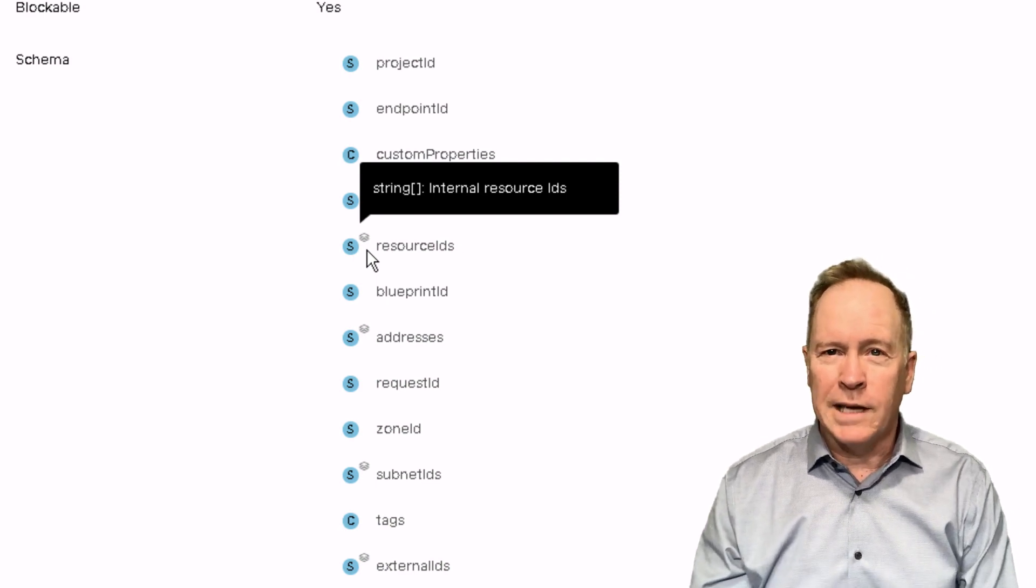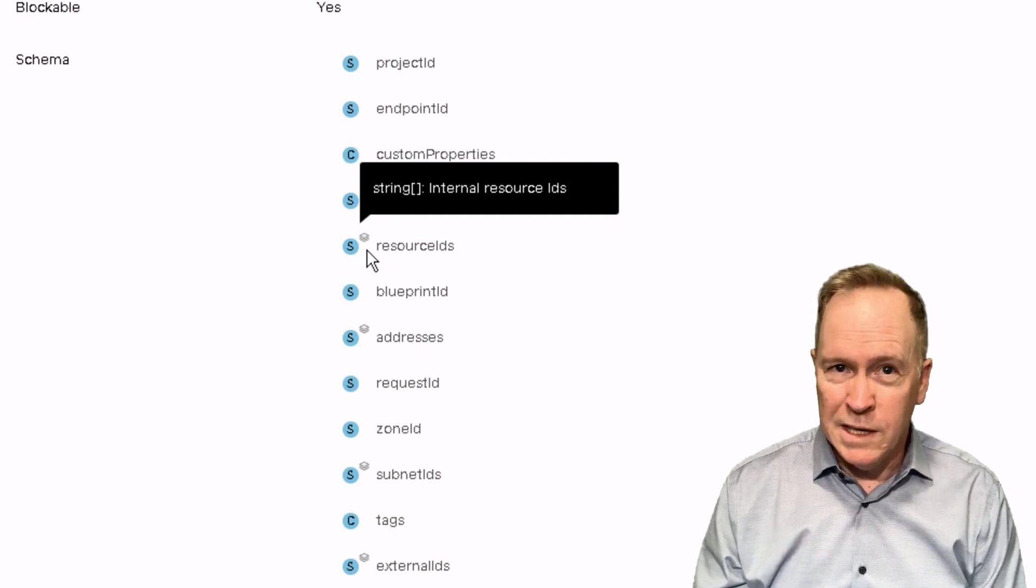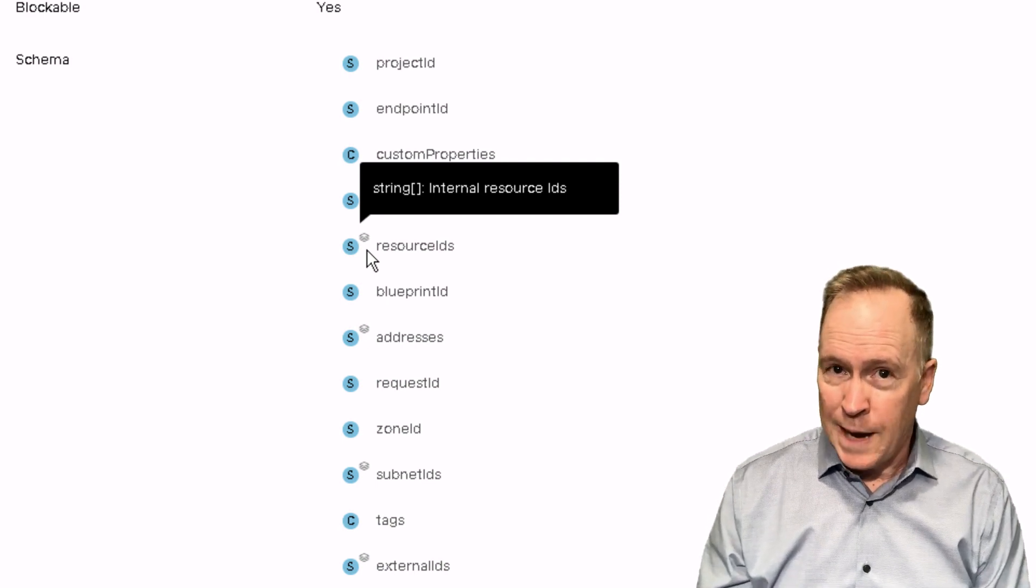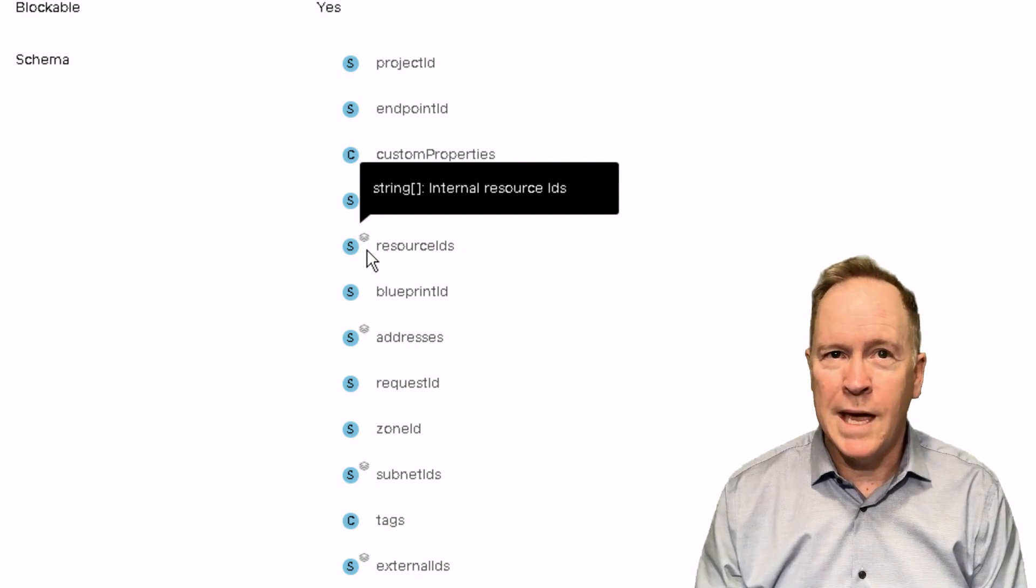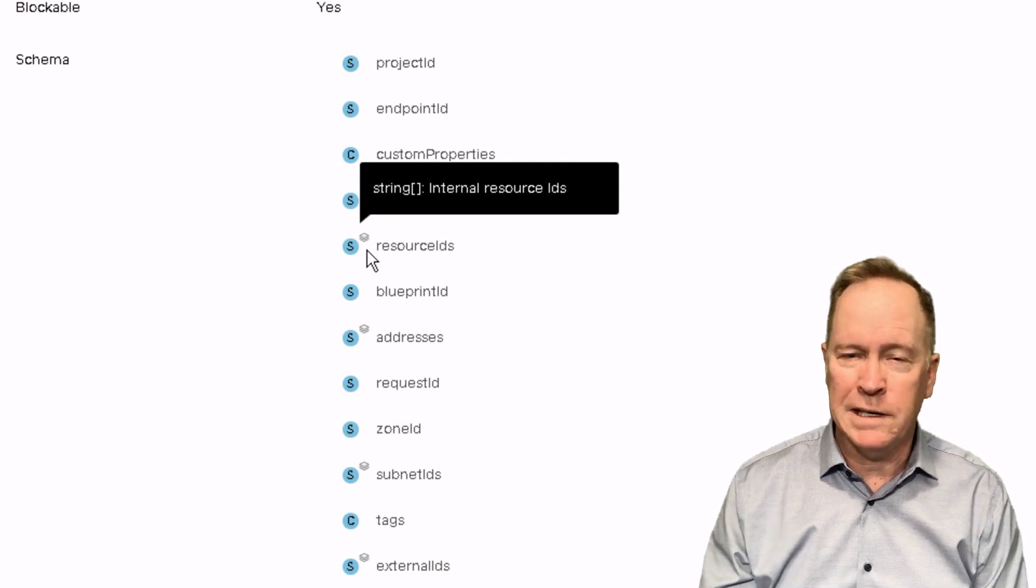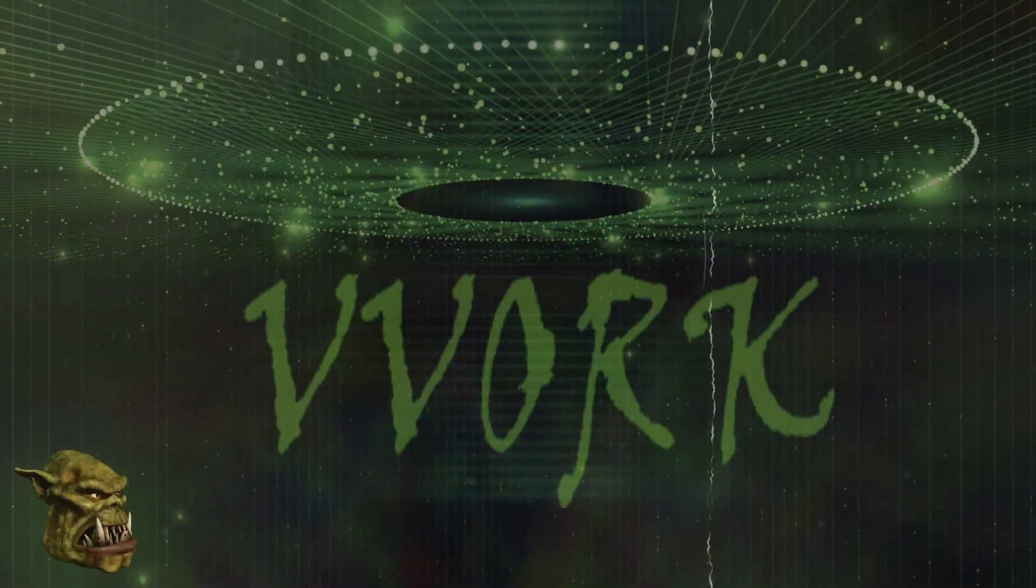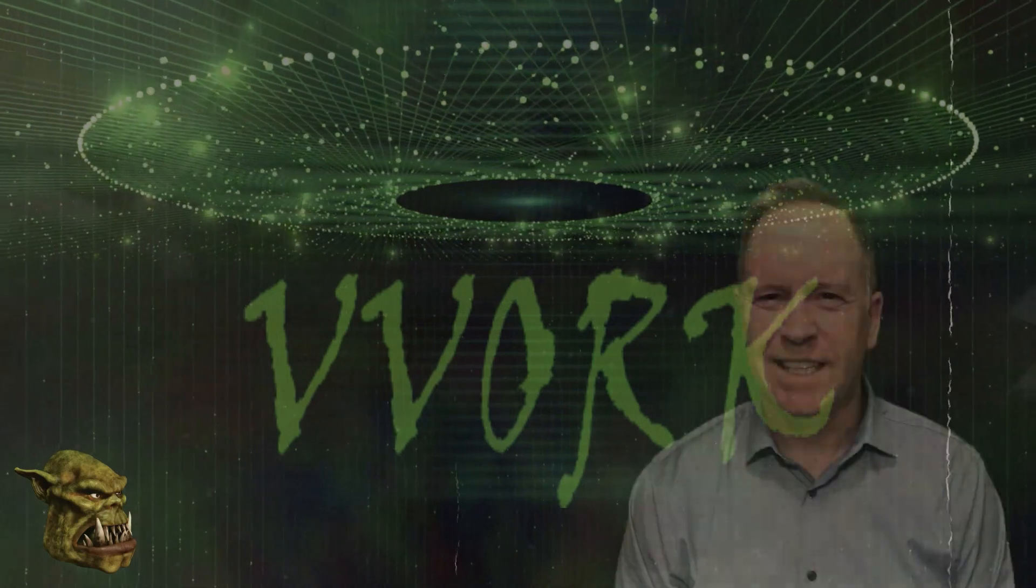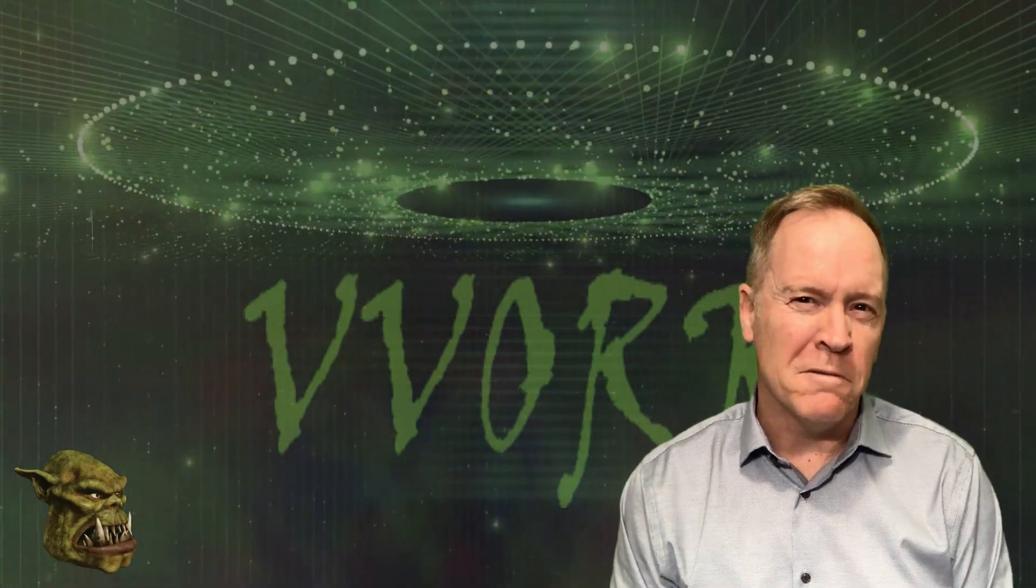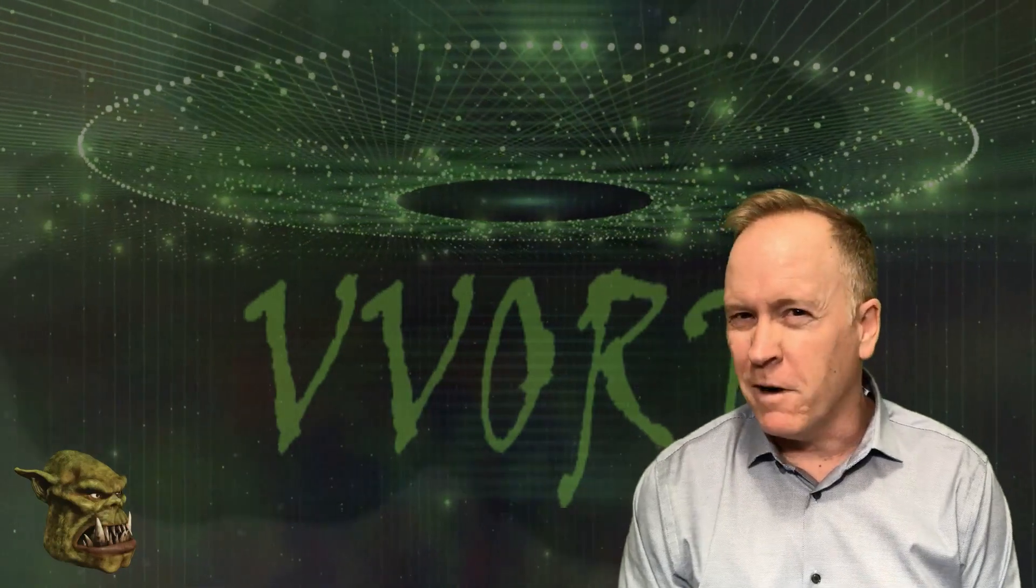So there you have it. That's our quick little glimpse into the 29 different event topics. I would recommend that you actually take a few moments and explore the schema for the other event topics. Join me in the next video and I'll show you the VRO workflow we're going to kick off from a VRA subscription.